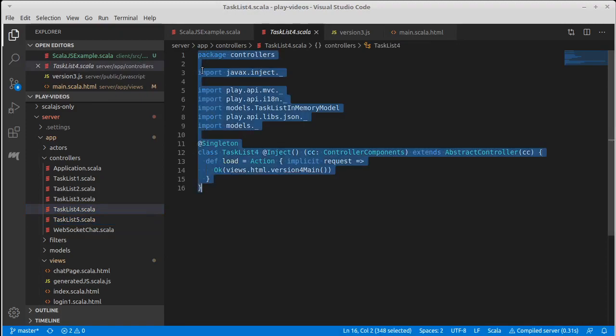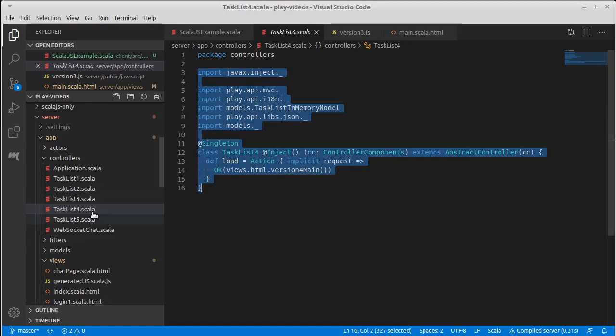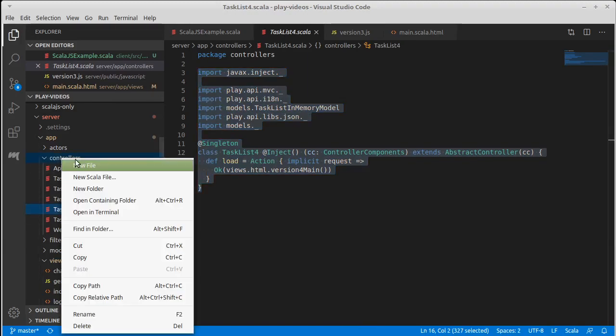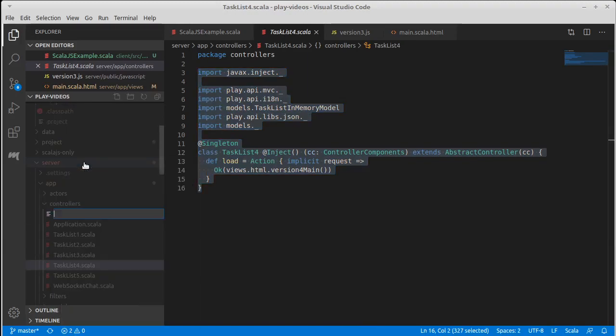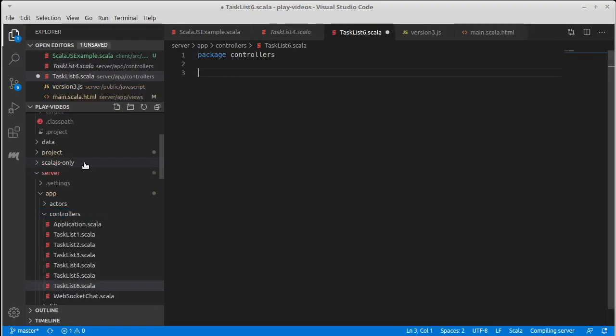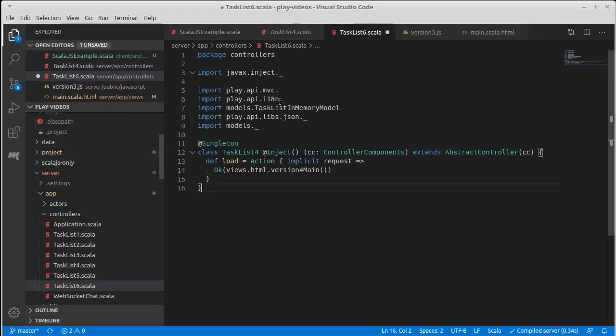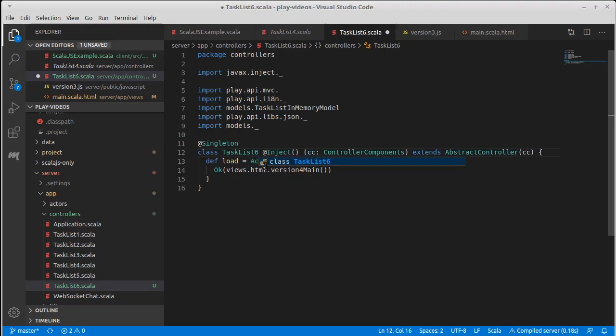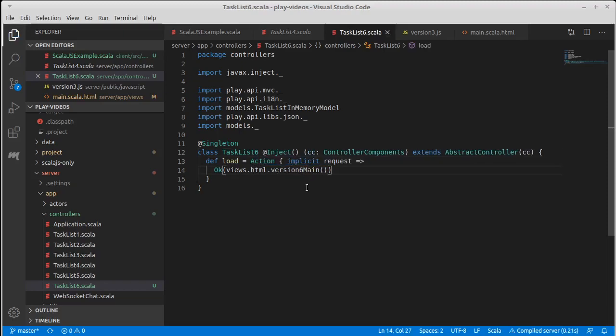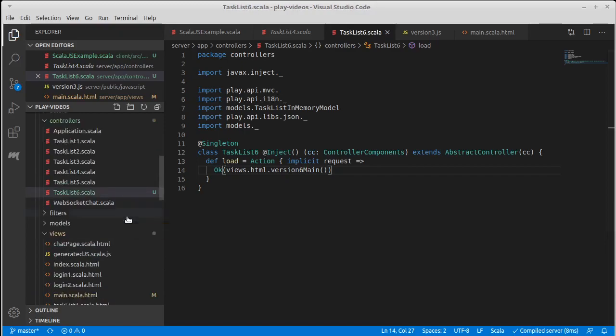I'm going to go ahead and copy the controller for version 4 and we are going to make a task list 6.scala where we paste that in and change it to 6 and it will load in a view for version 6 main.